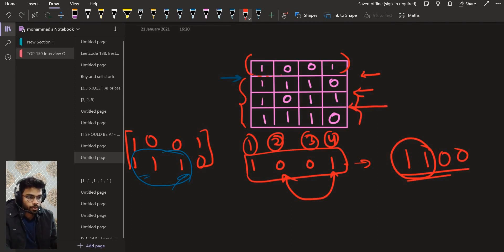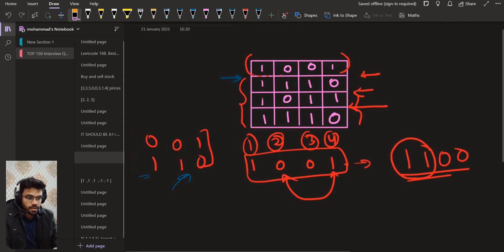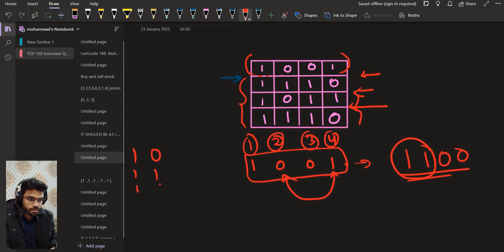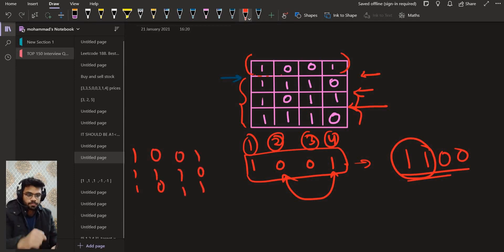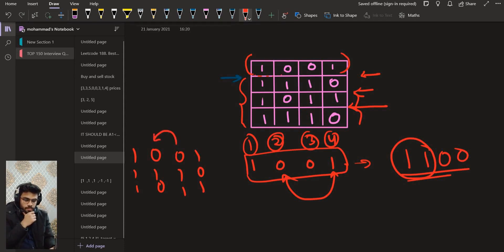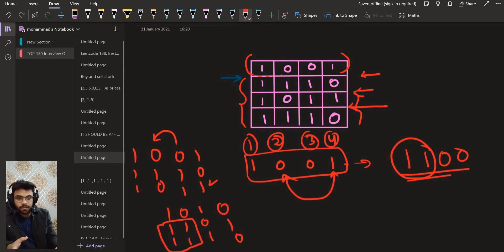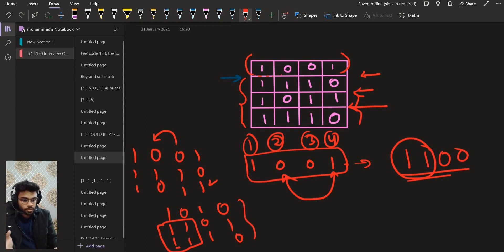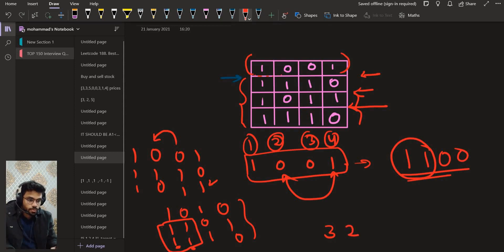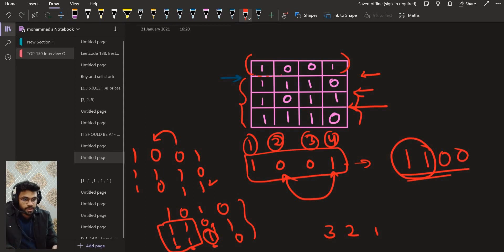Now let us find the maximum area rectangle ending at row number 3. For each column we count consecutive ones ending at that row: column 1 gives 3, column 2 gives 0, column 3 gives 2, and column 4 gives 1. We depict this as a histogram. The key insight is to sort these heights in decreasing order — 3, 2, 1, 0 — so as we move right the width increases while the height decreases or stays constant.